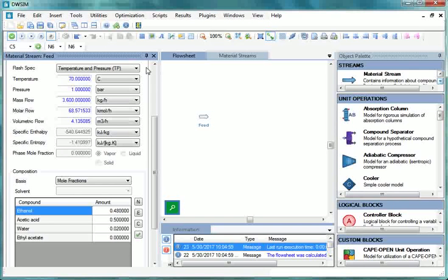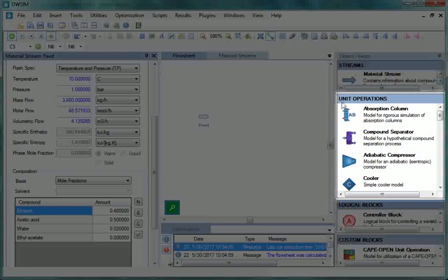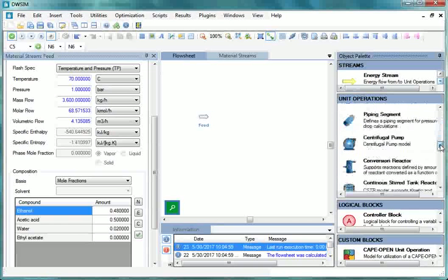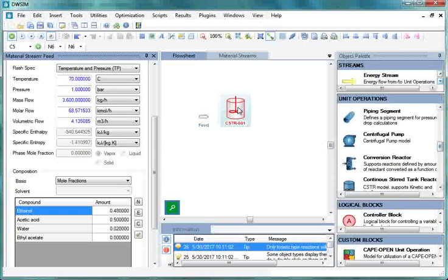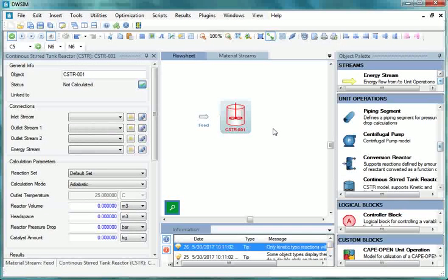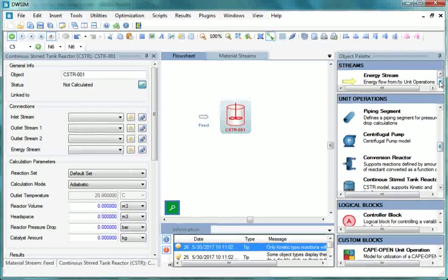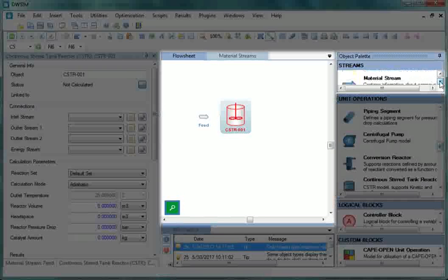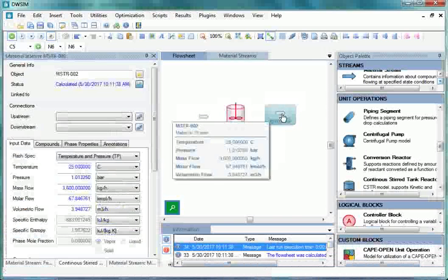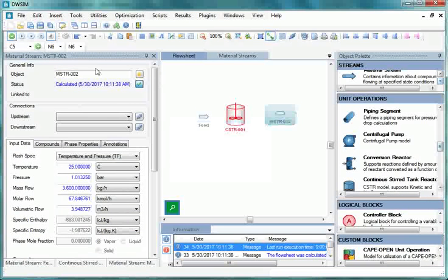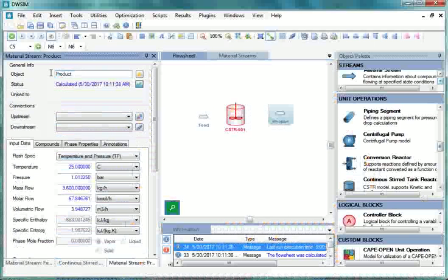Now let us insert a Continuous Stirred Tank Reactor to the Flowsheet. Go to Object Palette. Under Unit Operations, click on the Continuous Stirred Tank Reactor. Drag and drop it to the Flowsheet. Let us now arrange it as required. And then let us insert one output stream. To do that, let us drag one material stream. Let us once again arrange it.